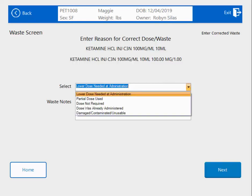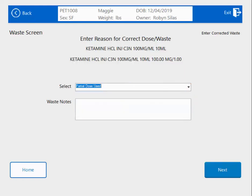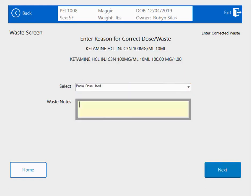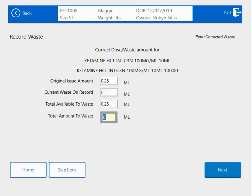Here is a drop-down of different standard canned responses for a waste. I'm going to choose Partial Dose Used, and now I'm going to take advantage of this free text field. When I hit Next, it's going to ask me how much of the original issue amount I'm going to be wasting. I originally issued out 0.25, and I'm going to be wasting 0.1.